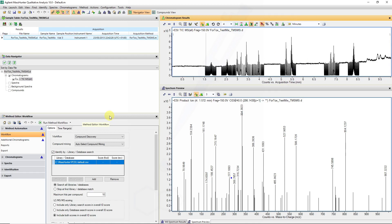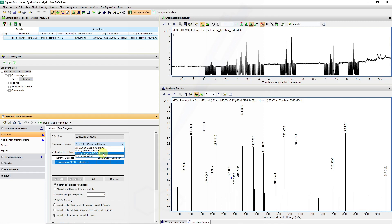So now we can run through our compound discovery workflow and find by targeted MS-MS using the library to assist in identification of some of these features. I'm going to go back to compounds view.